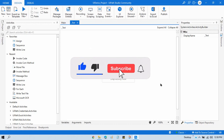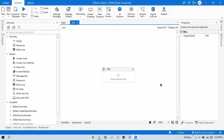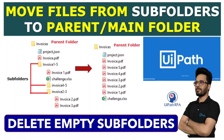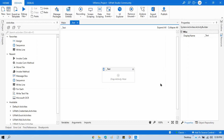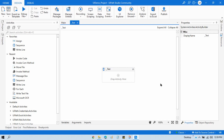Hi friends, welcome back. This is Manish Pandey. Today in this video we'll talk about how to move folders from one location to another location. As of now you have seen only how to copy files and how to move files. In my previous video I showed how to move all the files from one location to another and delete the empty folder from the source. That was a workaround for how to move folders to another location, but now I'm going to show you how to directly move a folder from one location to another.